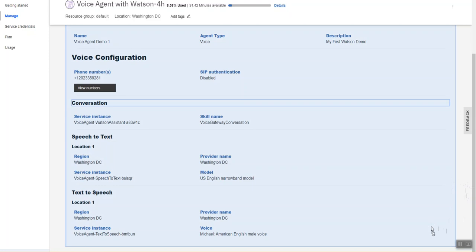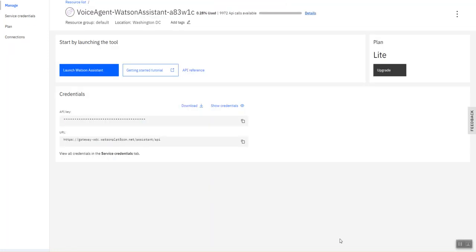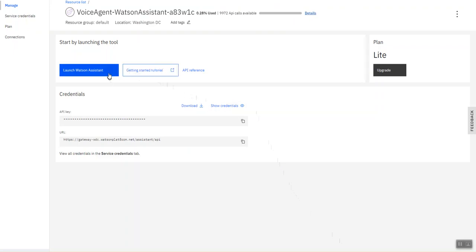So let's head to the assistant portion. I think it's worth noting that I had to create all these services within the Washington DC region for them to talk to each other. So we can just launch Watson assistant here.